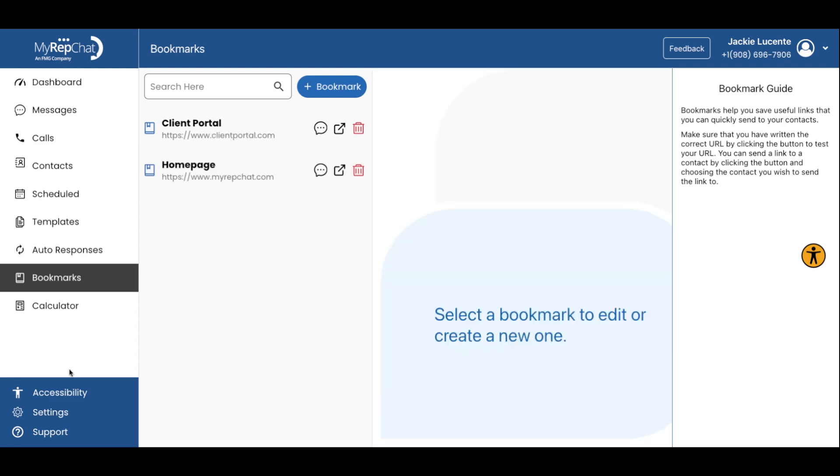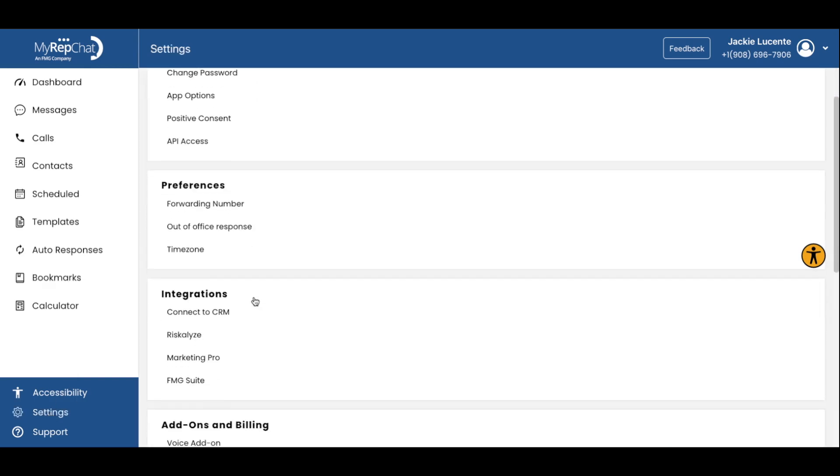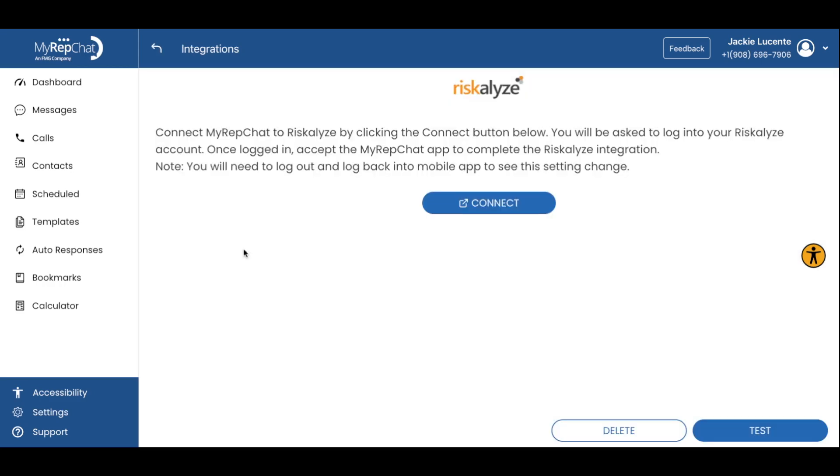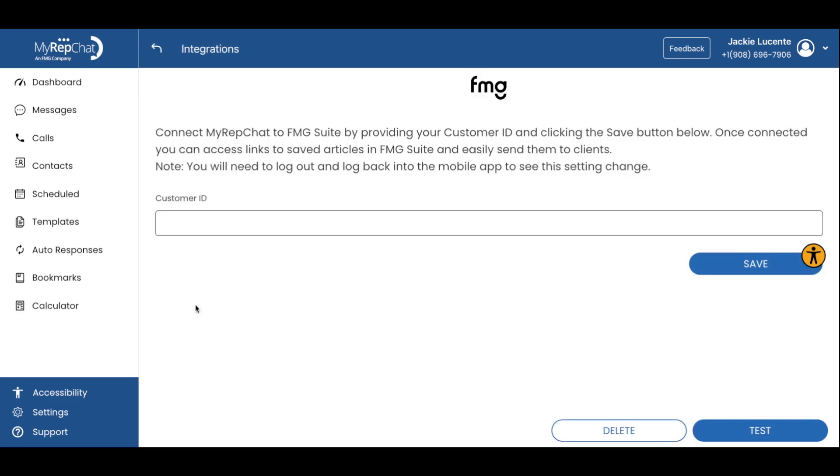MyRepChat also integrates with various tools to expand its capabilities. Let's take a look at a few. The Riskalyze integration allows you to easily share risk assessments with clients. For FMG customers, there's a special FMG Suite integration. This allows you to access and share your FMG content library directly in your MyRepChat communications, streamlining your workflow if you use both services.